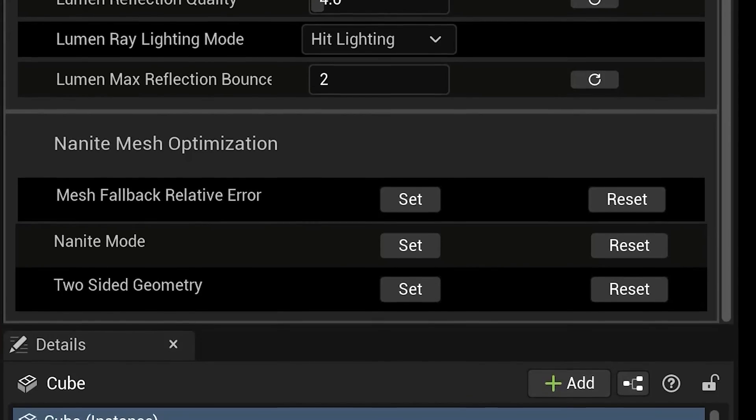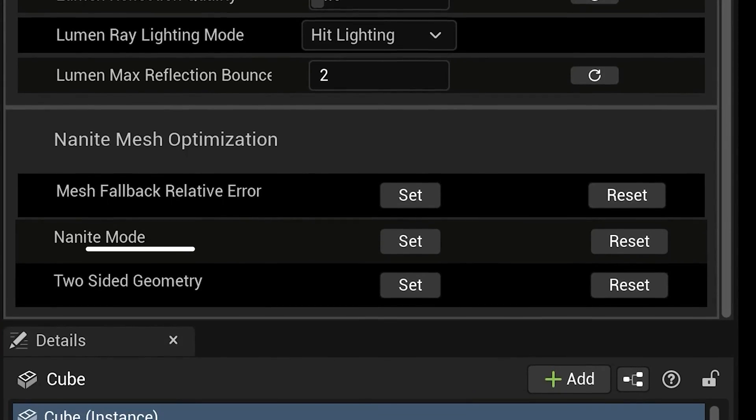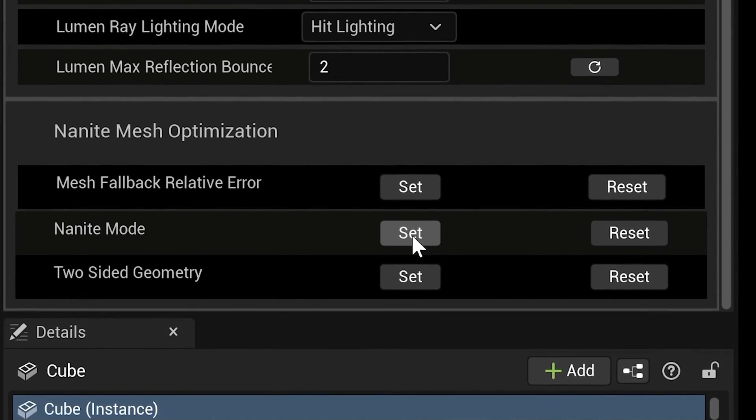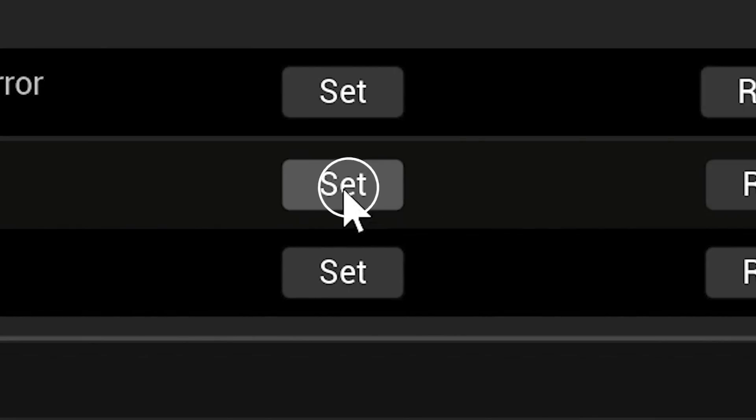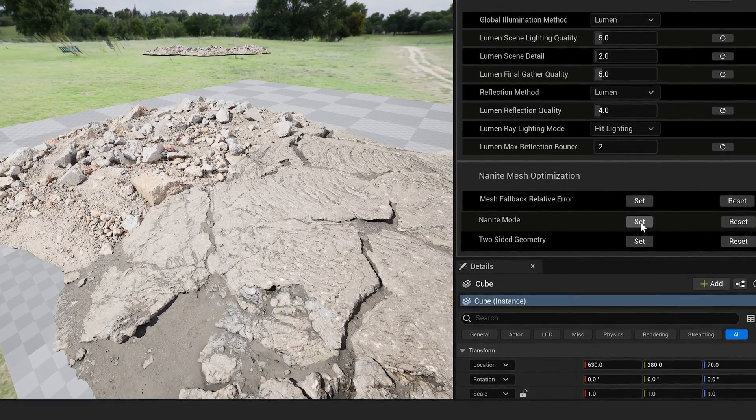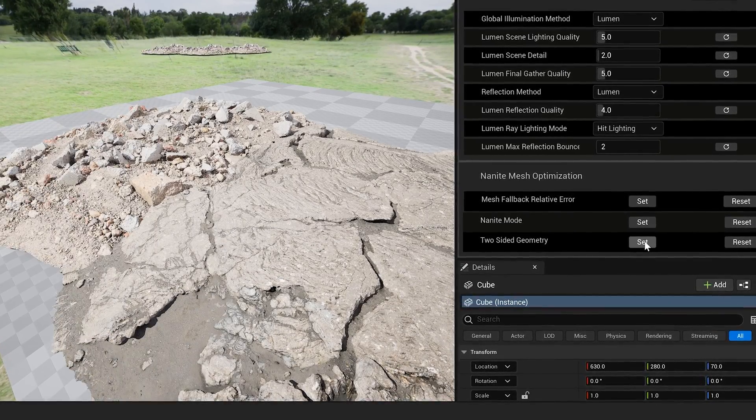I quite like to dial mine in very specifically but this I think gives me a nice starting point for good quality Lumen settings. And nanite mode and two-sided geometry console commands can be activated through Lightforge and they will stay active even if you've closed your project.